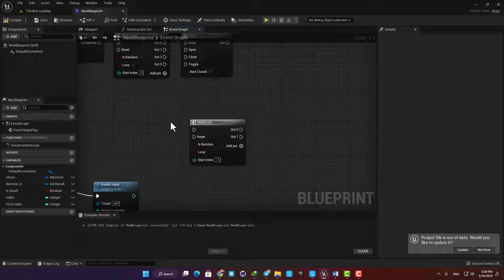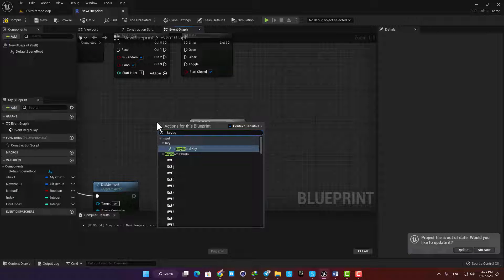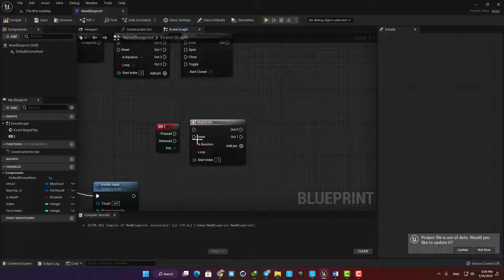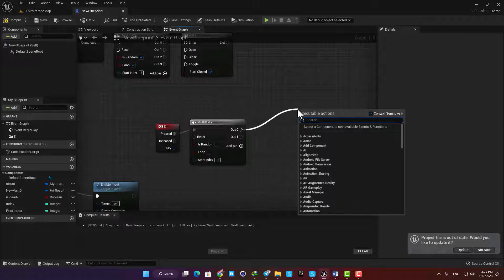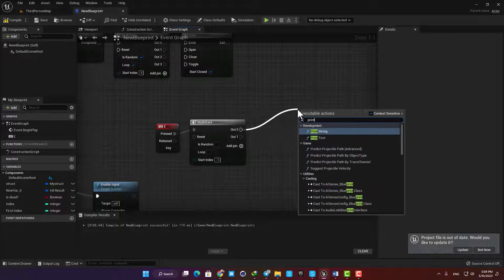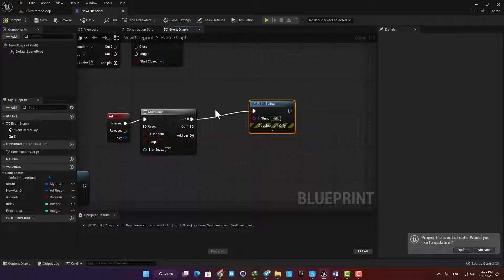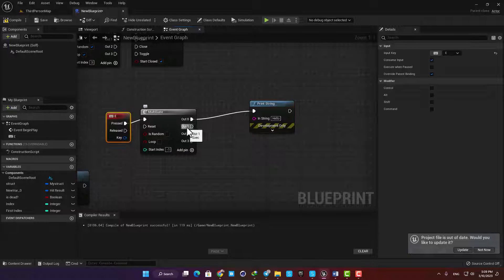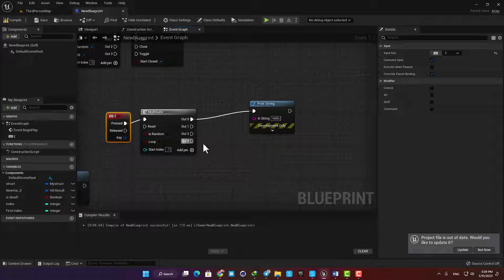Now let's type keyboard and add a key to our event graph. Let's put it on E and then connect it to our multi-gate, and then connect the multi-gate to a print string. In my multi-gate I can have several output pins, and every time I press E on my keyboard they will be activated from top to bottom until they reach the end of the list.